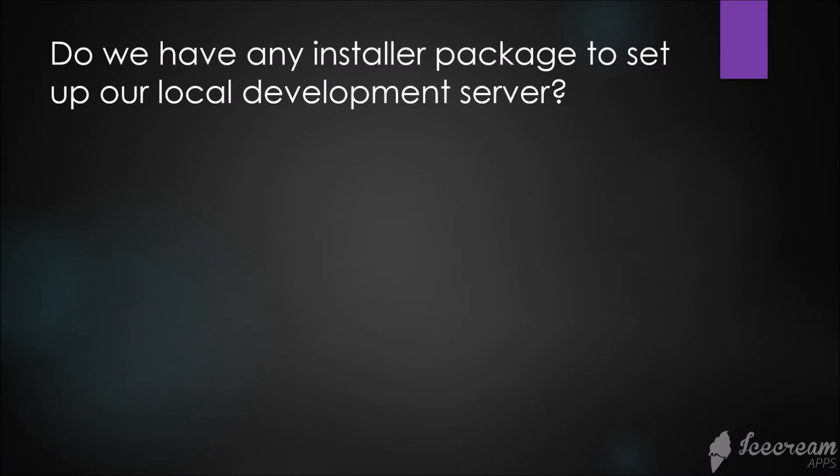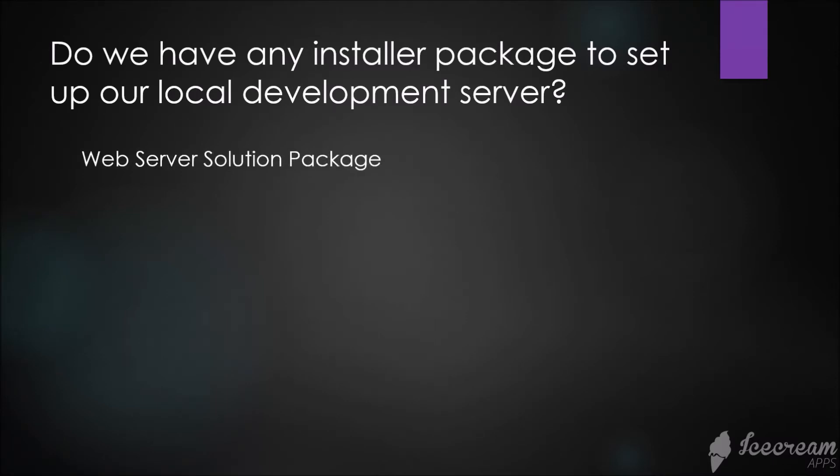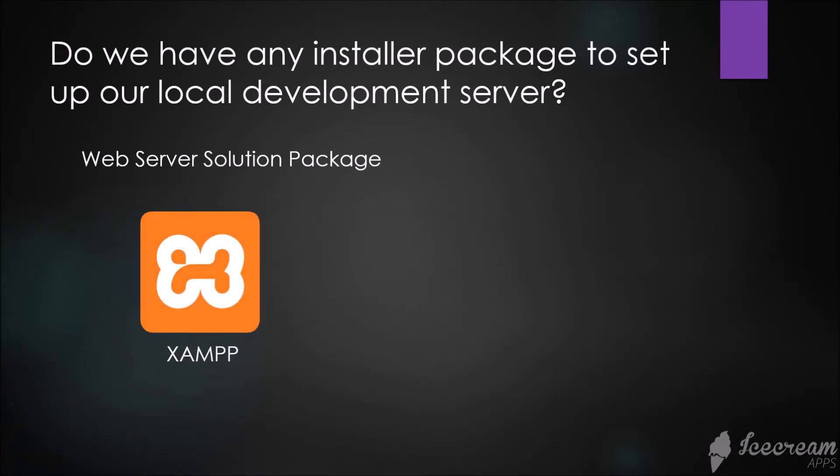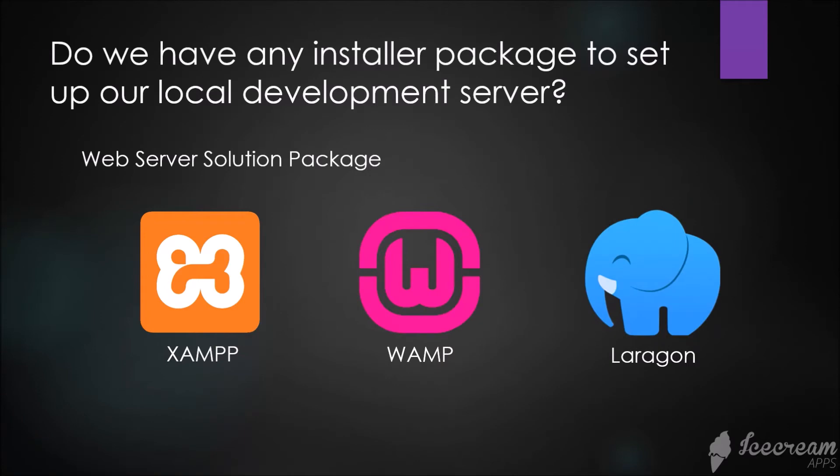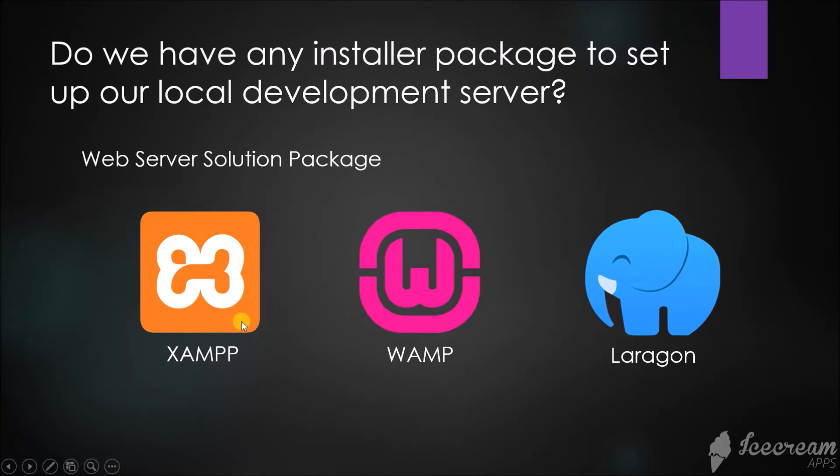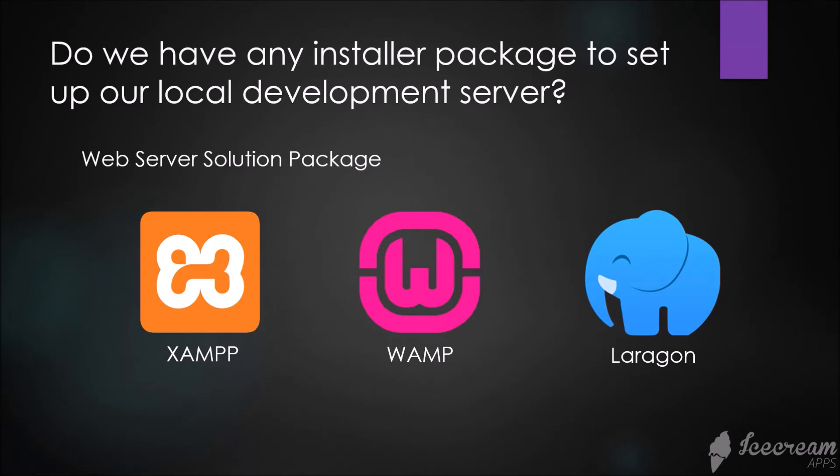Do we have any installer package to set up our local development server? The answer is yes. These are called web server solution packages: XAMPP, WAMP, and Laragon. There are other ways to set up a local development server using virtual machines, but on my case I use XAMPP because it is already a package of Apache, MySQL, and PHP. All we need to do is download and install it on our computer.